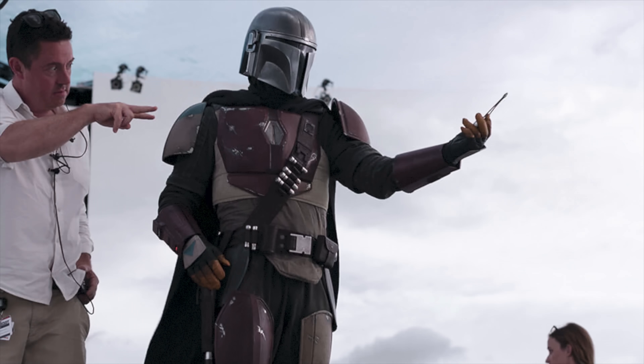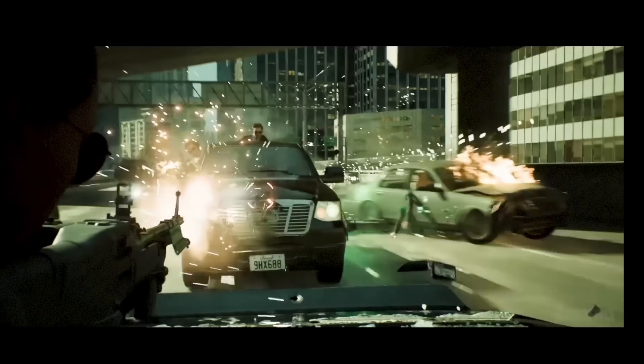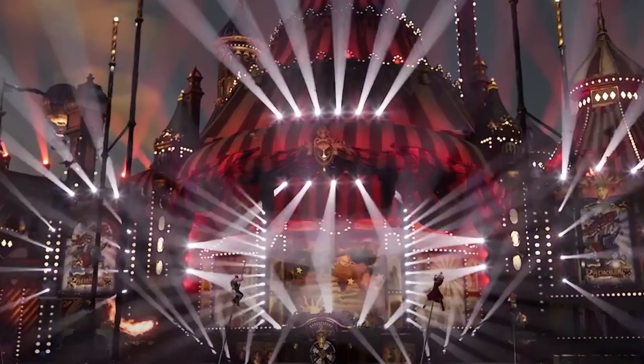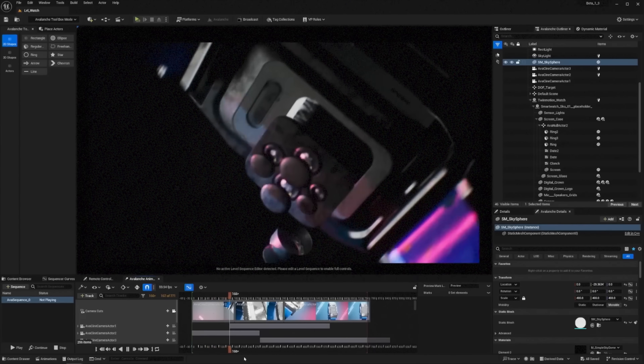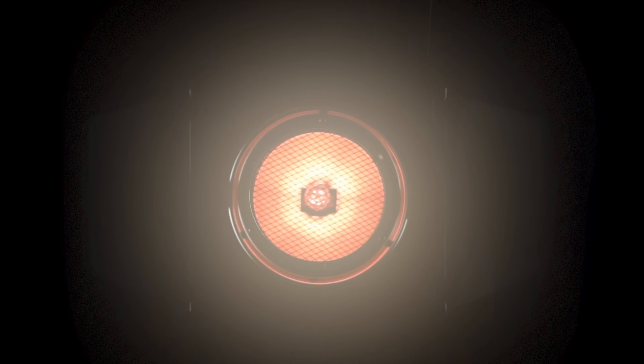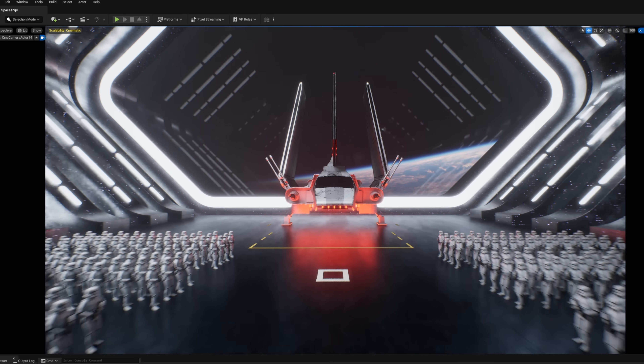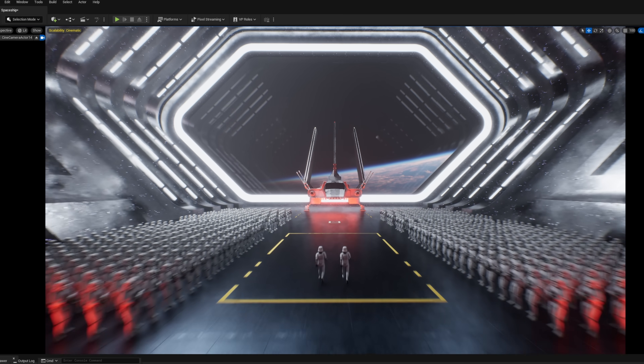It doesn't matter if you want to use Unreal to make films, games, visuals for events, or even motion graphics and product shoots. By the end of this tutorial series, you will have everything you need to take whichever path you desire. By the end of this tutorial, you'll be able to create a beautiful Star Wars spaceship hangar just like this, and then film a cinematic animation inside it.